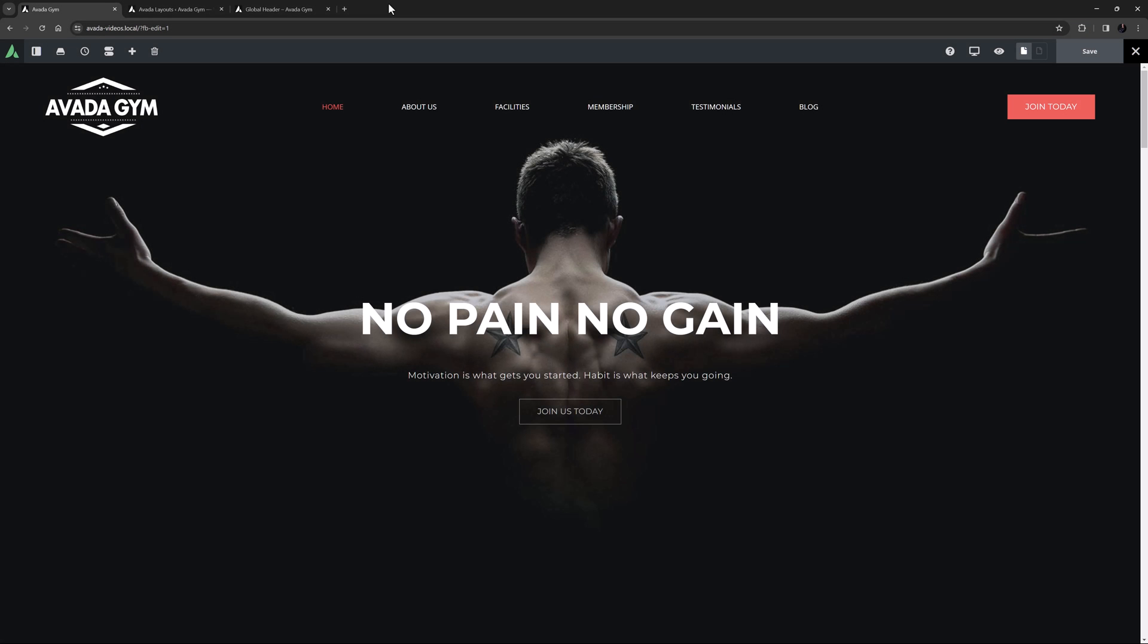Hi everyone, it's Geoff here from Avada. In this video I'm going to show you how to make a full page header with bottom navigation.